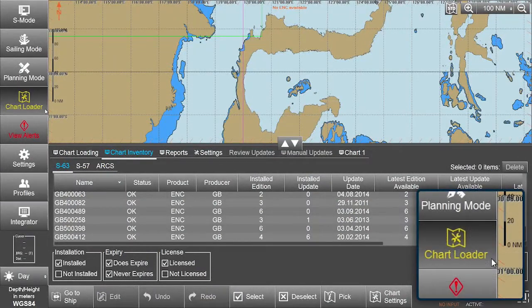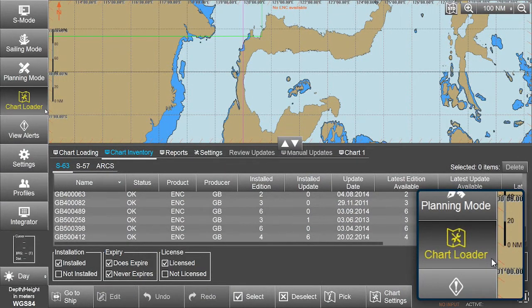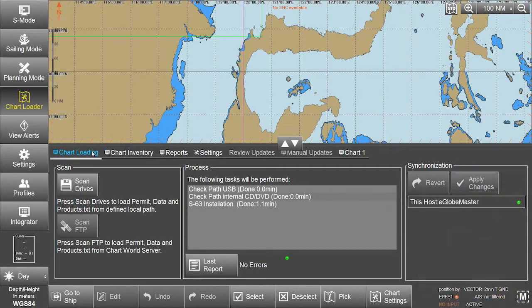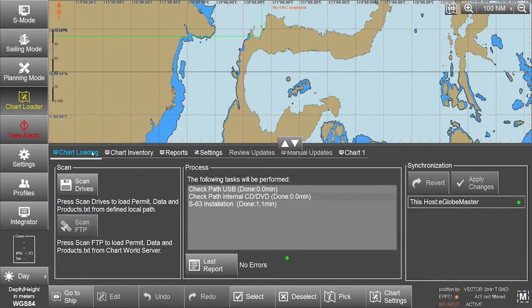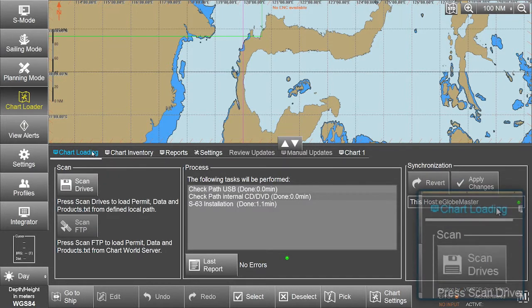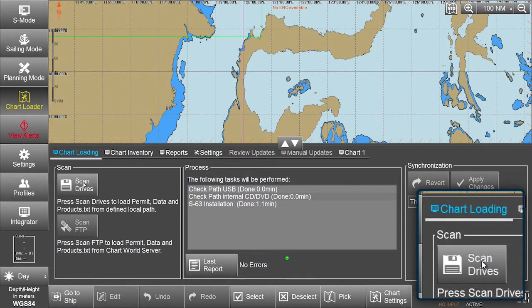Now select Chart Loader from the menu. In the Chart Loading window, select Scan Drives.